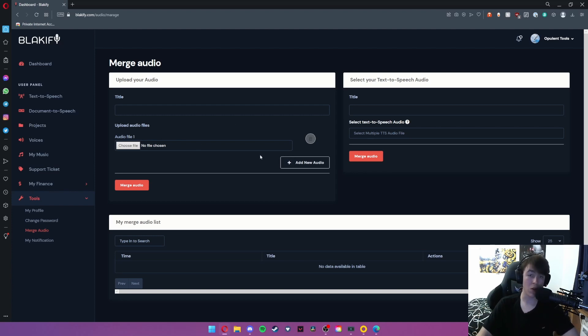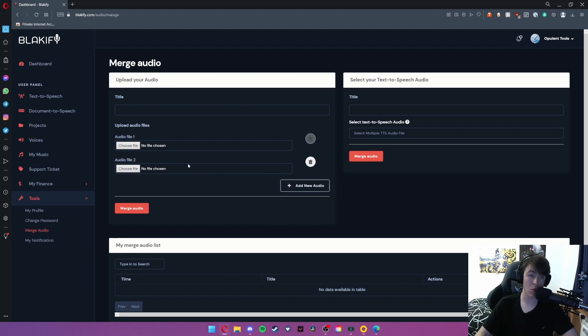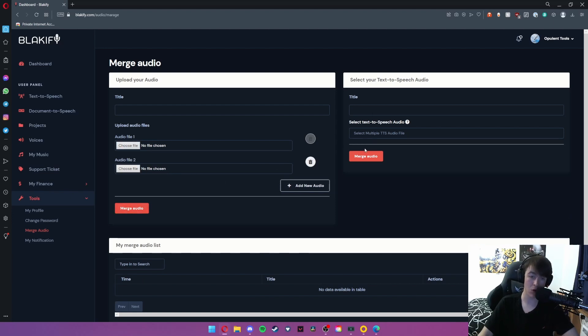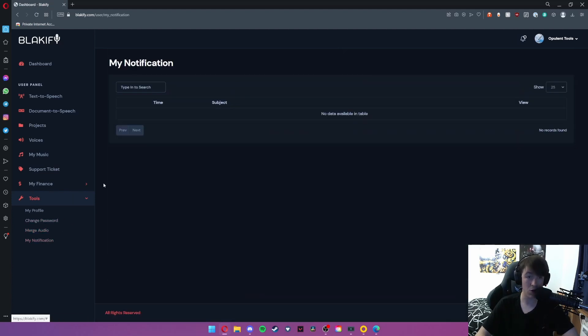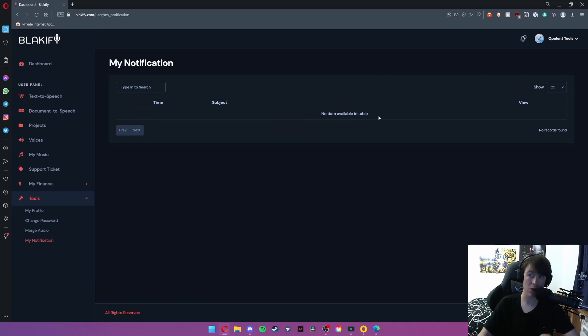All you would need to do is hit add new audio, you can choose two audio files or two audio speeches and then hit merge appropriately for both of them. And then under my notification we simply have our notifications that we receive here, but as you can see we don't have any.